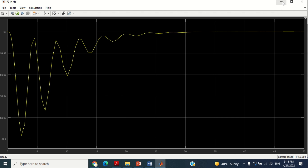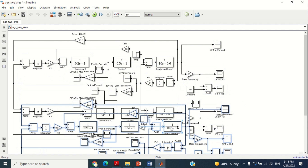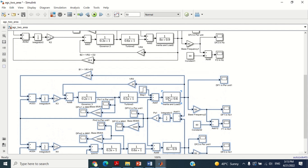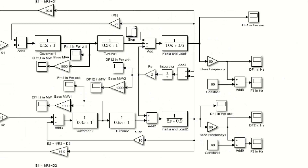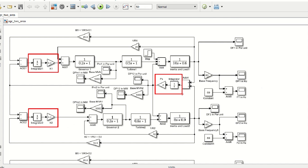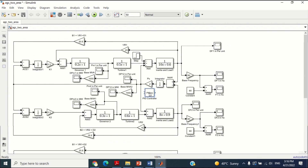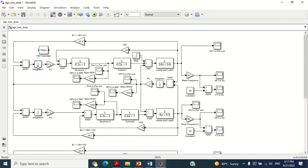In order to compare the response of this model with and without PSO algorithm, first copy the whole model and paste it here. Now look at the model. It may be observed that in this model, we are using three integrator blocks with gain block as shown here. It means that we can use three PID controllers in these places. Therefore, first replace all these three integrator blocks with three PID controllers. For this purpose, bring the PID controller block from here.